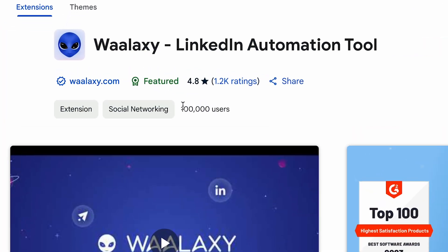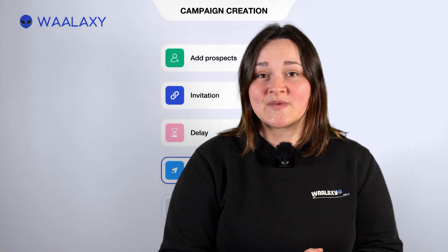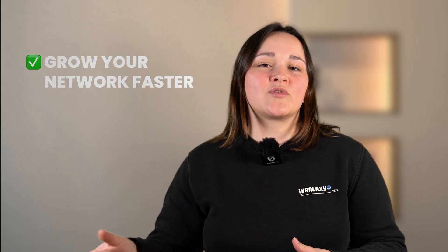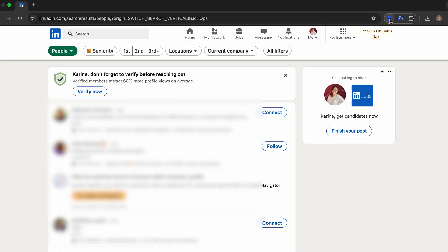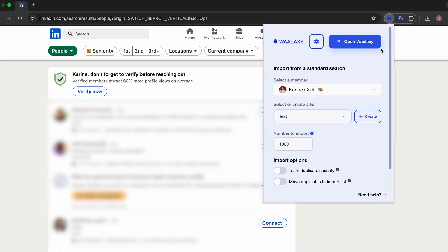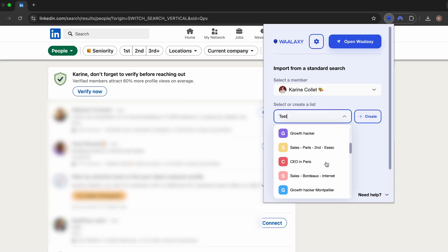Wallaxi is the world's most widely used LinkedIn prospecting automation tool with over a hundred thousand users. With it, you can easily automate your LinkedIn prospecting to grow your network faster and generate sales. Plan weeks of prospecting in as little as half an hour and import the prospects that interest you into the list of your choice on Wallaxi.